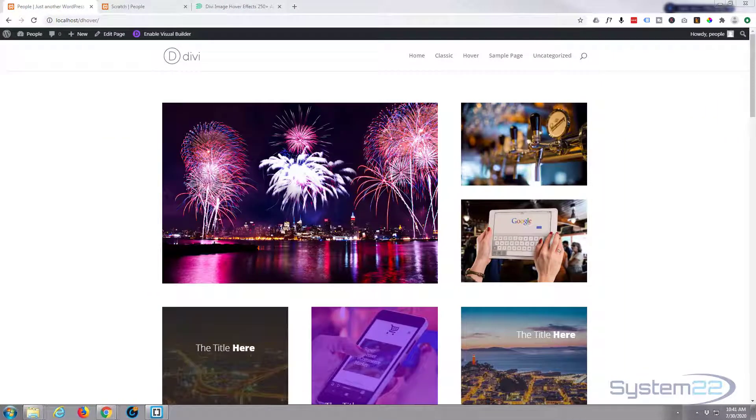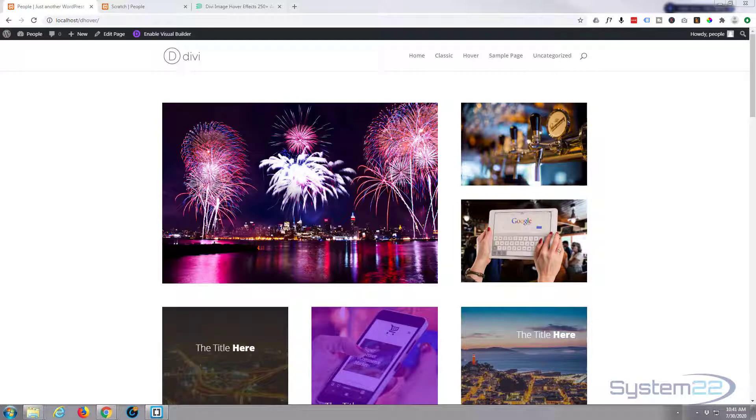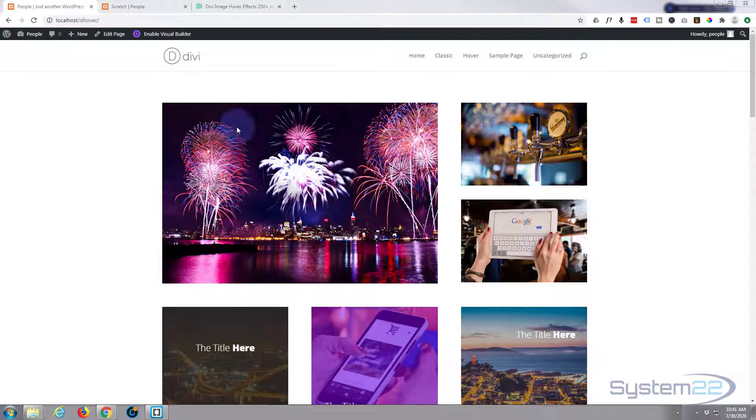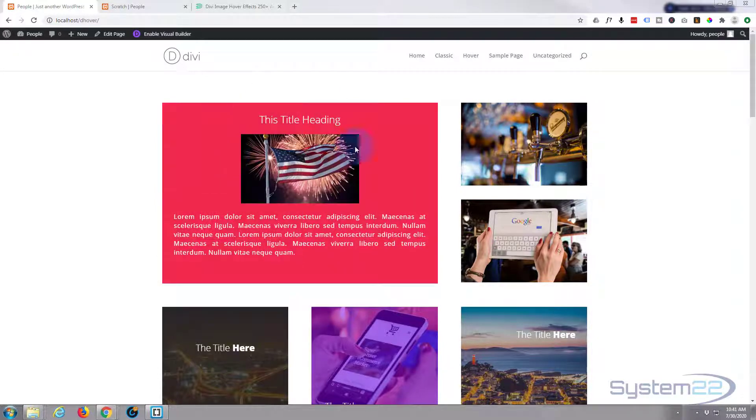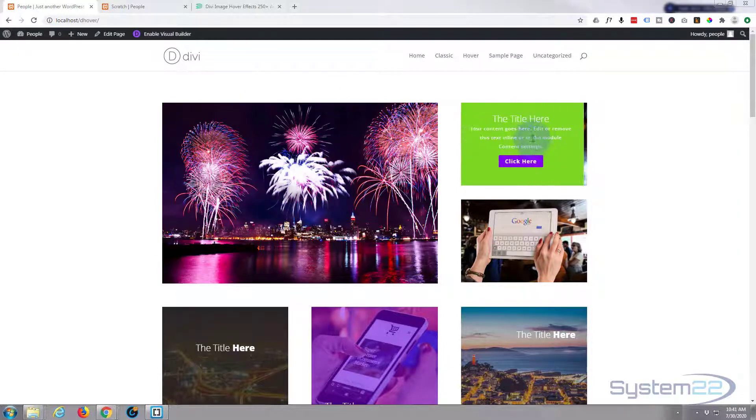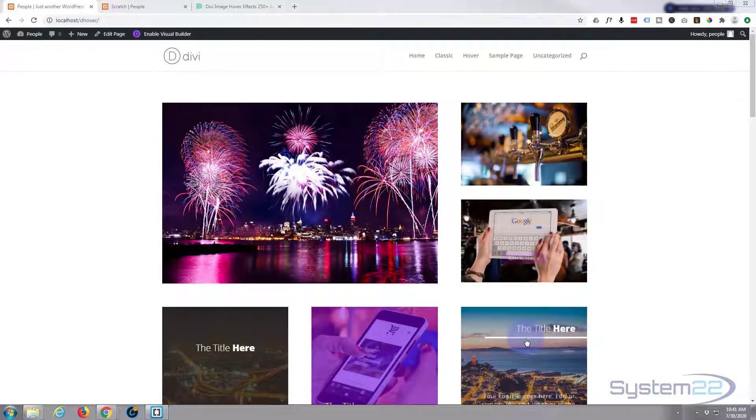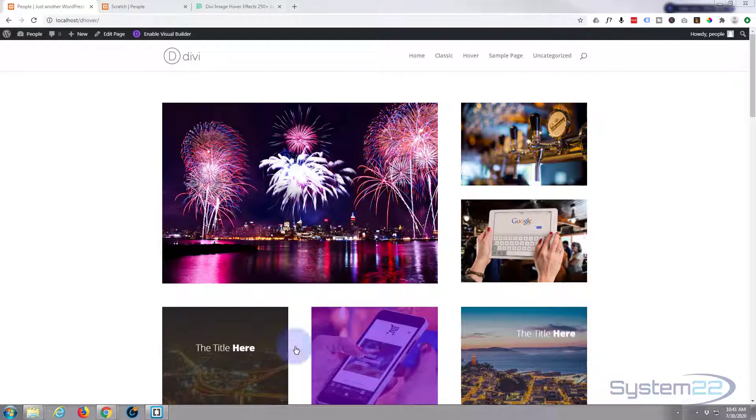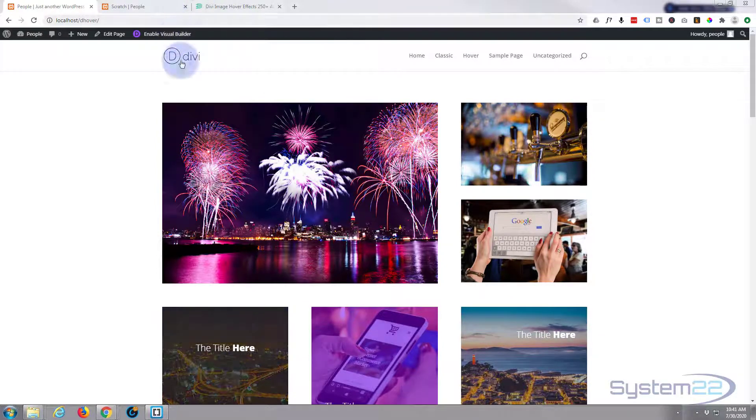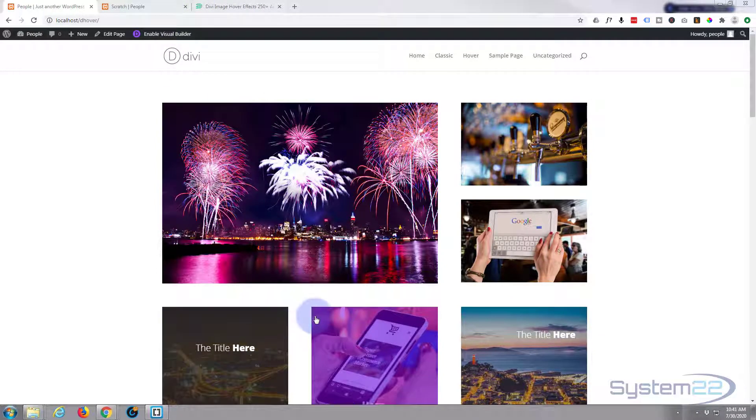Hi guys and welcome to another Divi video. This is Jamie from System 22 and Web Design and Tech Tips. We've been demoing this great plugin, an image to text on hover or image hover plugin called Divi Image Hover Effects.